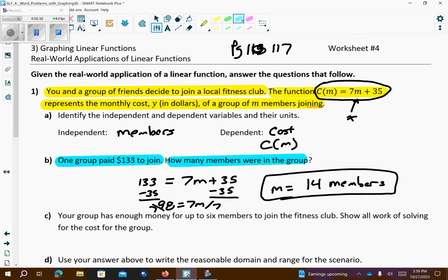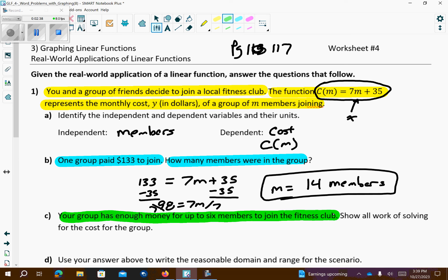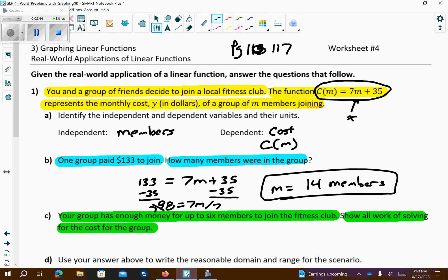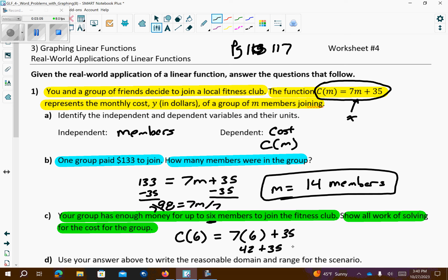The next question says your group has enough money for up to 6 members to join the fitness club — show all the work for the cost of the group. So 6 members goes in for M. I have C(6) equals 7 times 6 plus 35. That's 42 plus 35, which gives me 77. So it's going to cost $77 for this group of 6 people to join the fitness club.